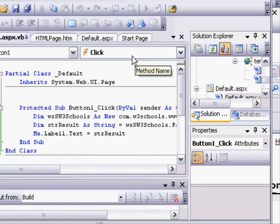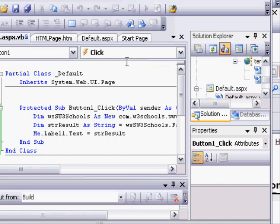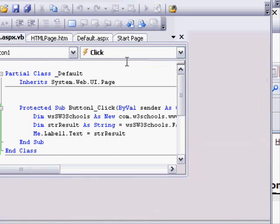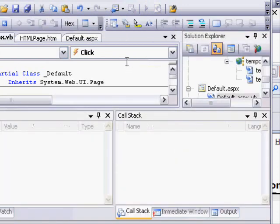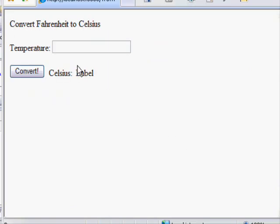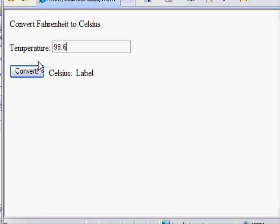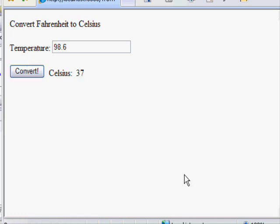We'll enter a temperature, the same thing we did before. So behind the scenes, this program is invoking the same process that we tested directly on the service itself. Click convert, calls the web service, and it produces the Celsius of 37.